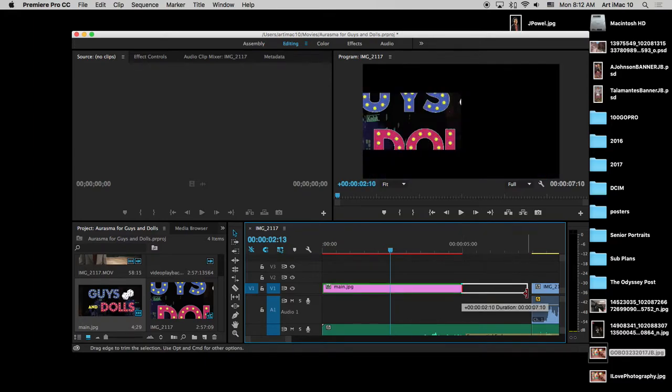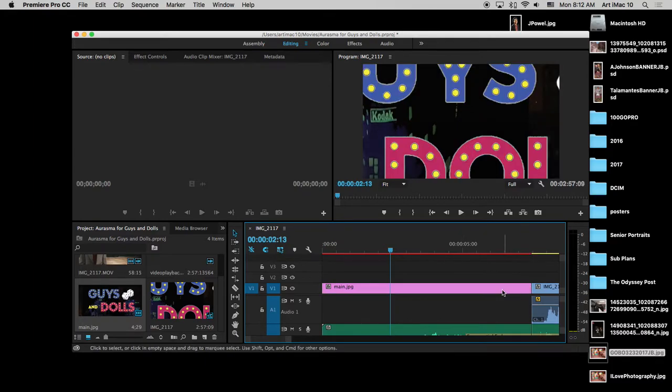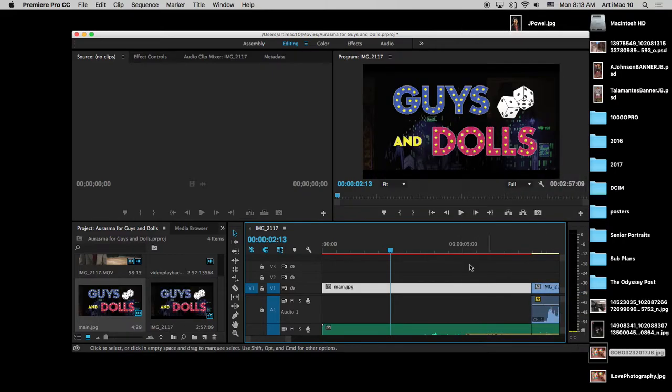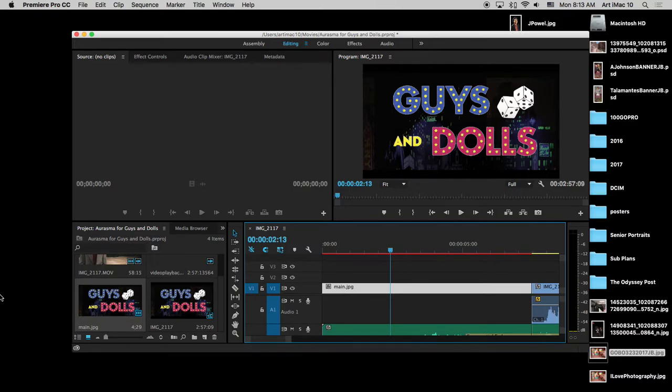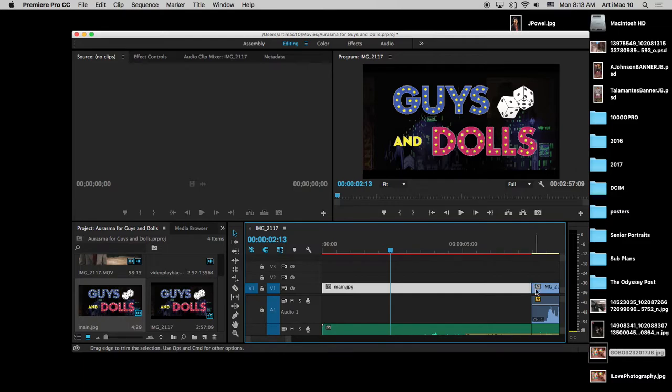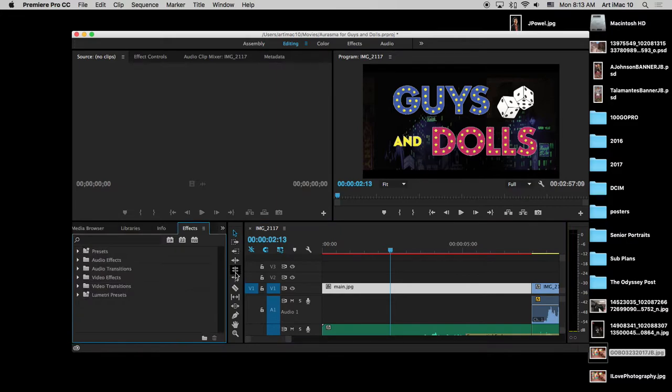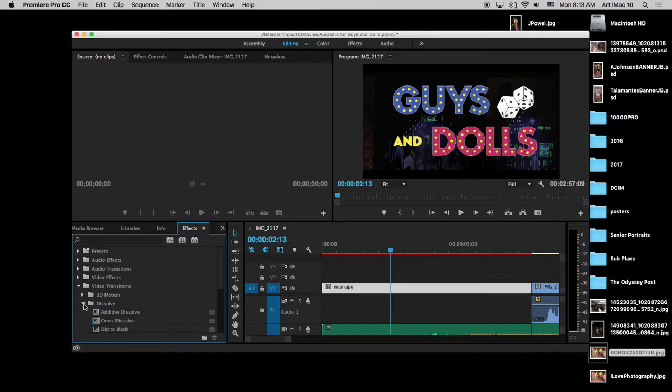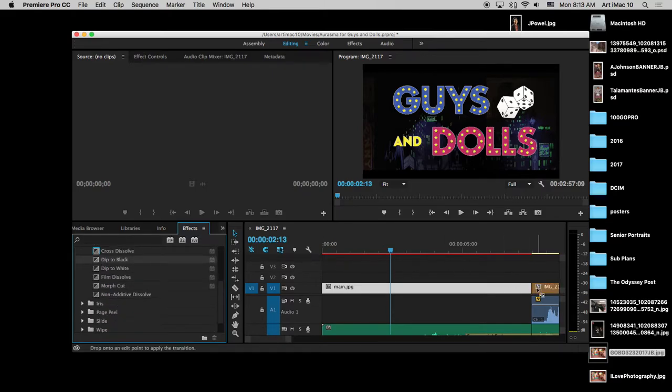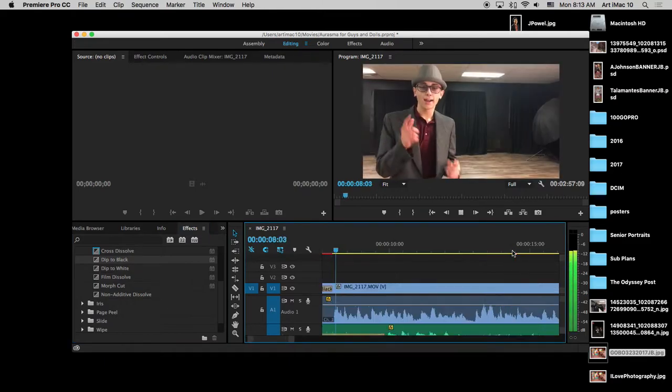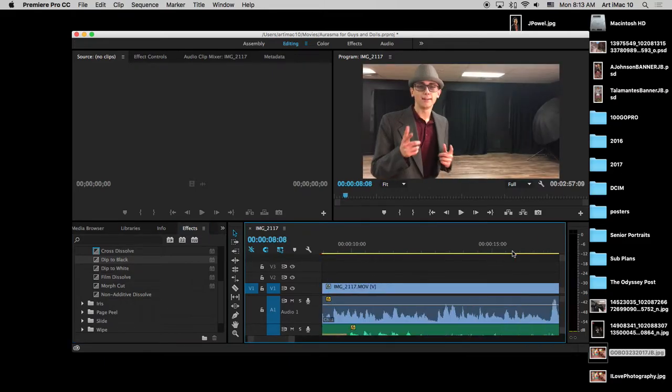We're going to do a fade to black, so I'm going to right click, scale the frame size so it actually fits in our thing. That looks pretty good. Then for my transition here, I want to use a fade to black on both ends of this, so it goes from black to black. You can find that under your effects, video transitions, dissolve, and then dip to black. Drop that in right there. Perfect.